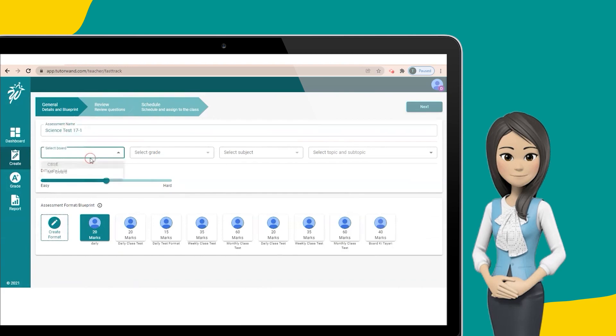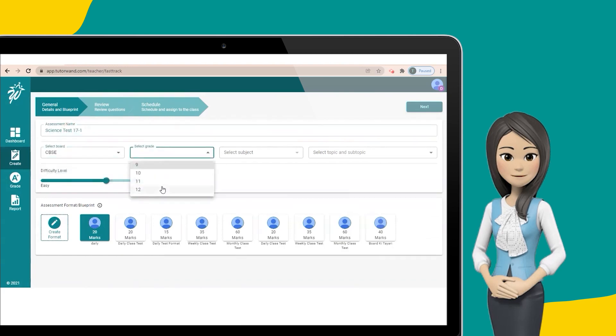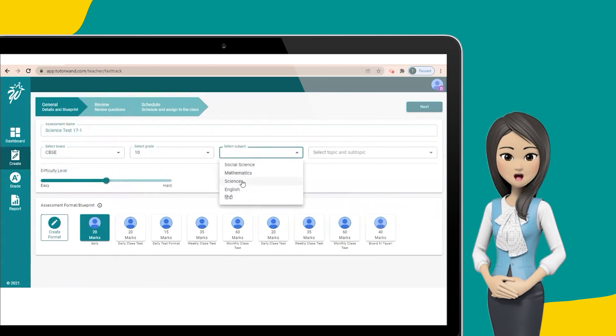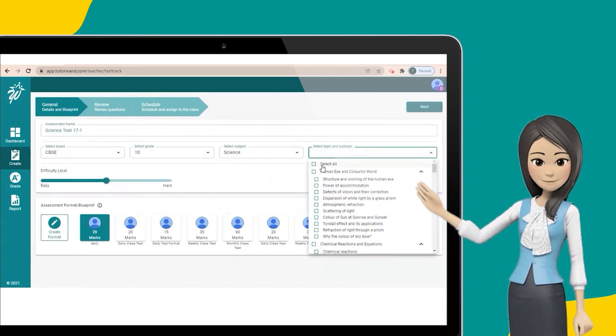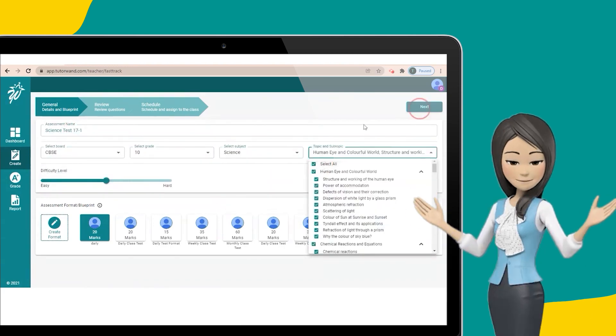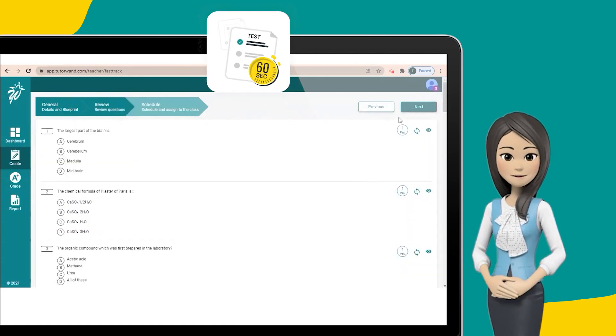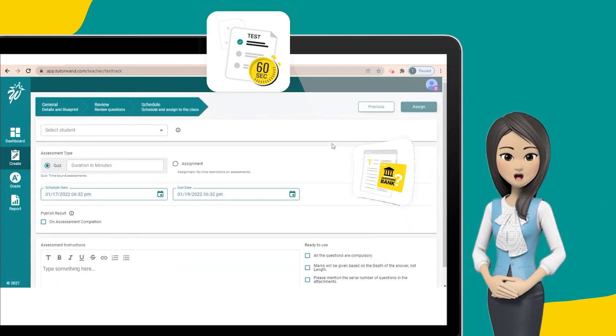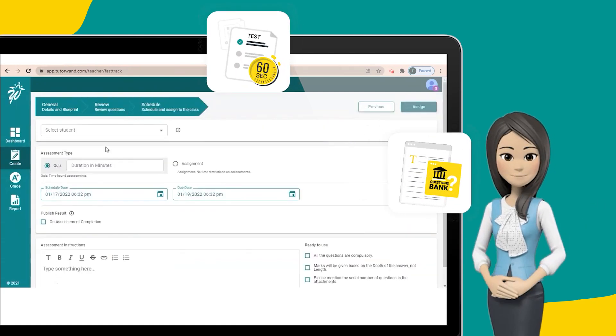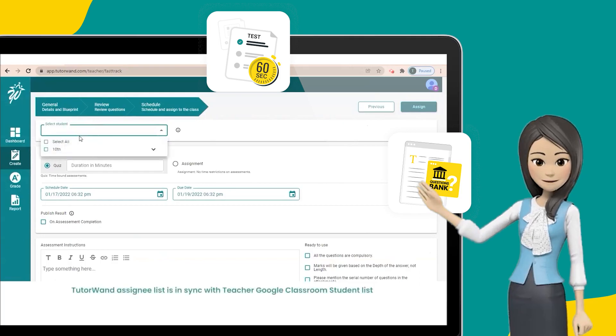With TutorOne, teachers can create daily tests, assignments, and homework in just 60 seconds from a question bank with more than 5 lakh high-quality questions.